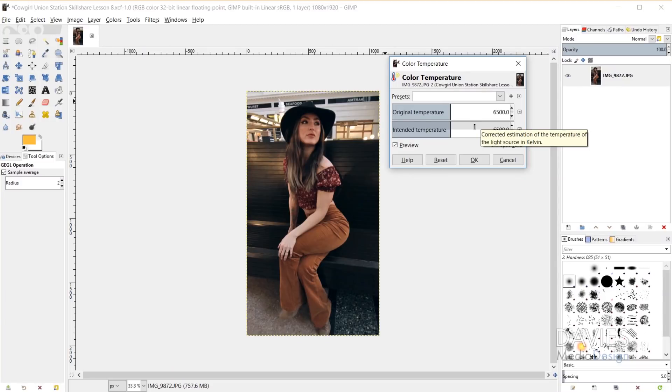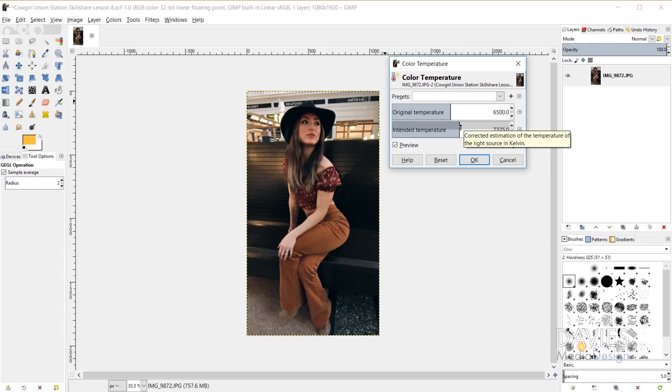And keep in mind that whenever you turn the intended temperature up, it's going to make the final image appear warmer. So you'll see that as I drag my intended temperature up, my image starts to get more of a yellowish orange color.